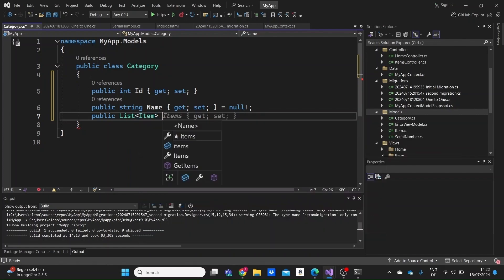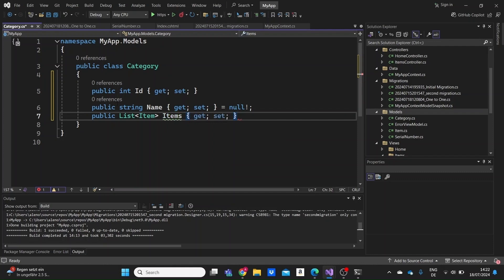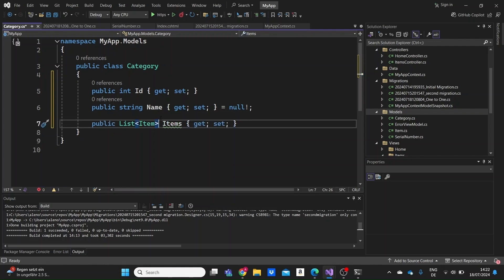I'll name it Items and make this property nullable with the question mark, so that when we first create a new category we do not need to connect it with an item right away — we can add that later on.